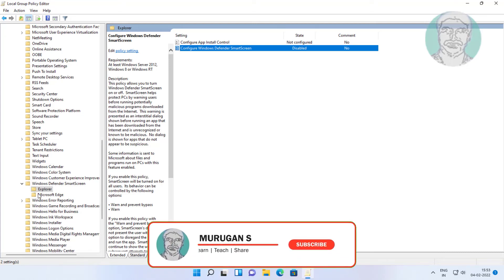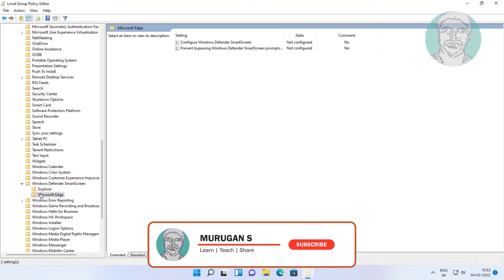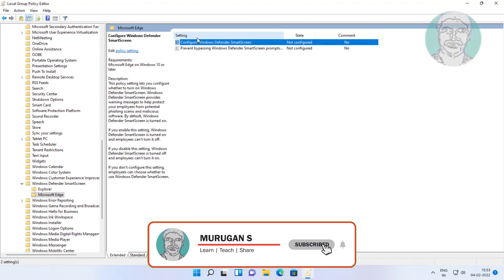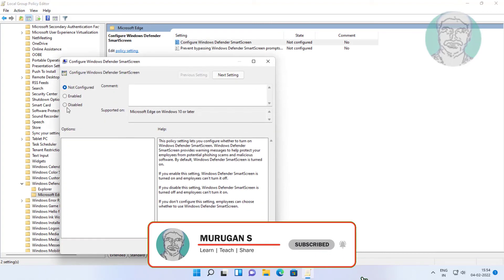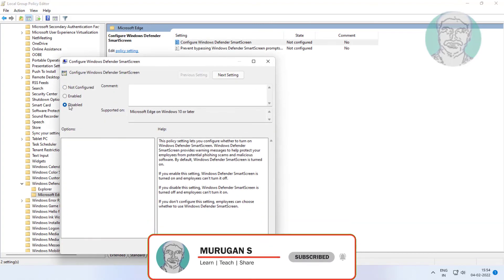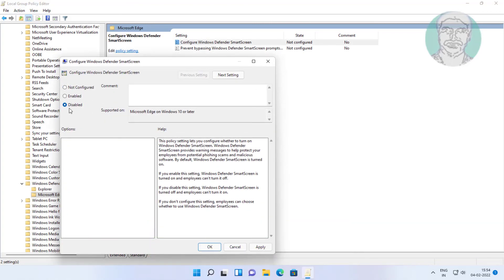Click Microsoft Edge. Open configure Windows Defender smart screen. Change to disabled, click apply, click ok.